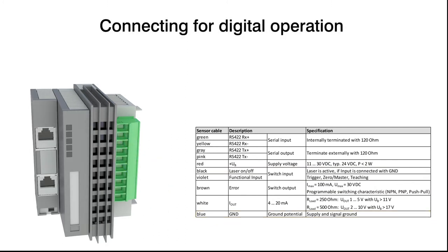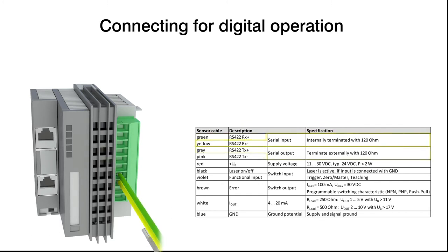The sensor also has a digital output with RS422 interface. In order to connect the sensor, wire the green, yellow, grey, and pink cables.